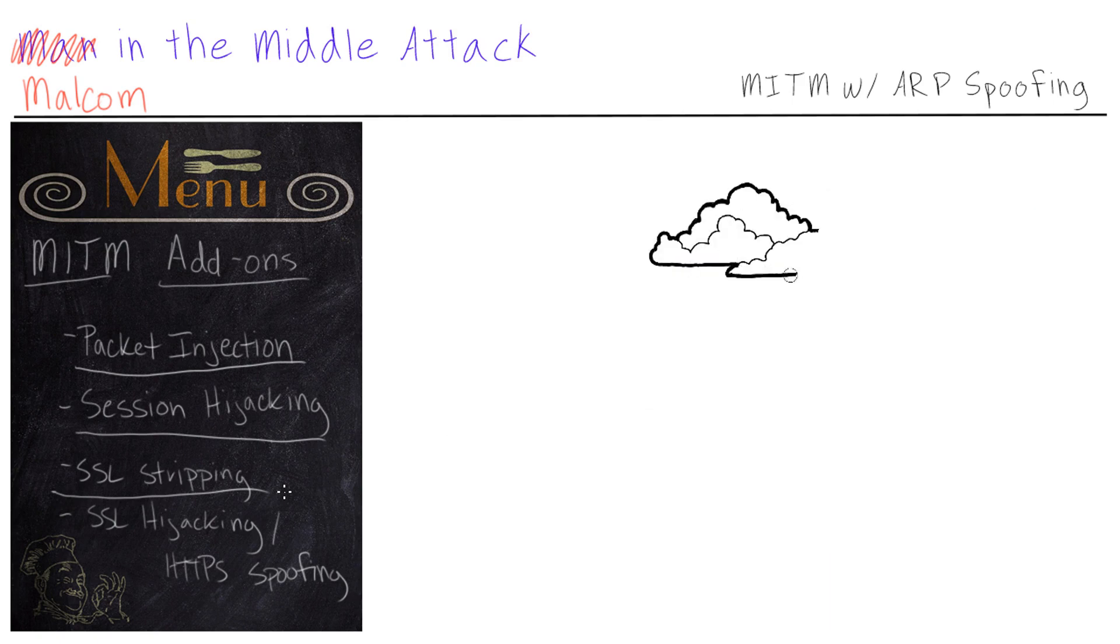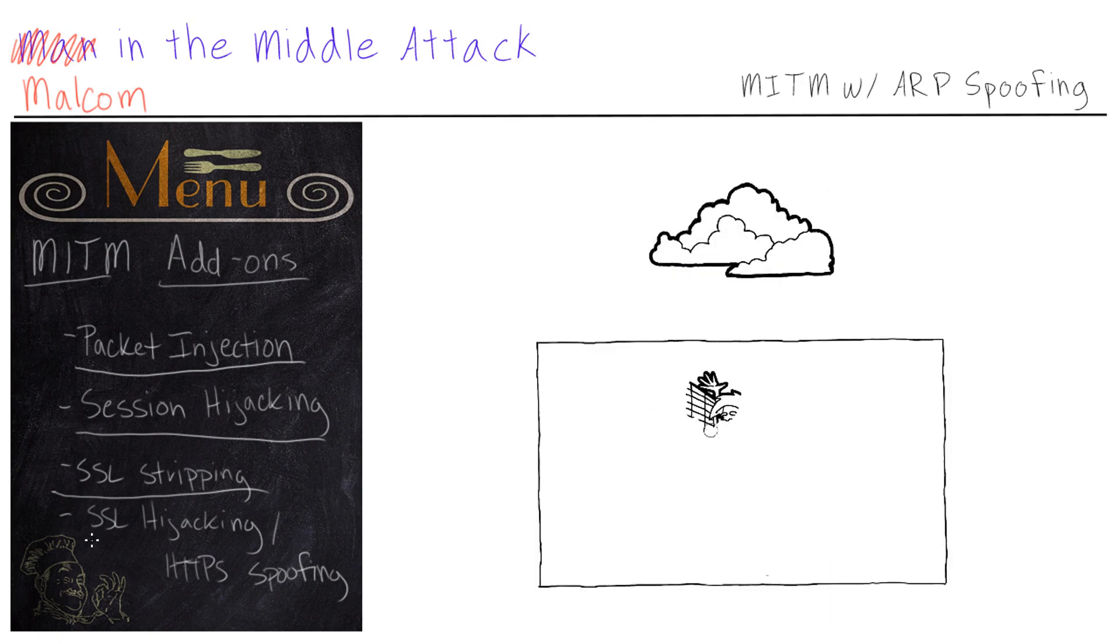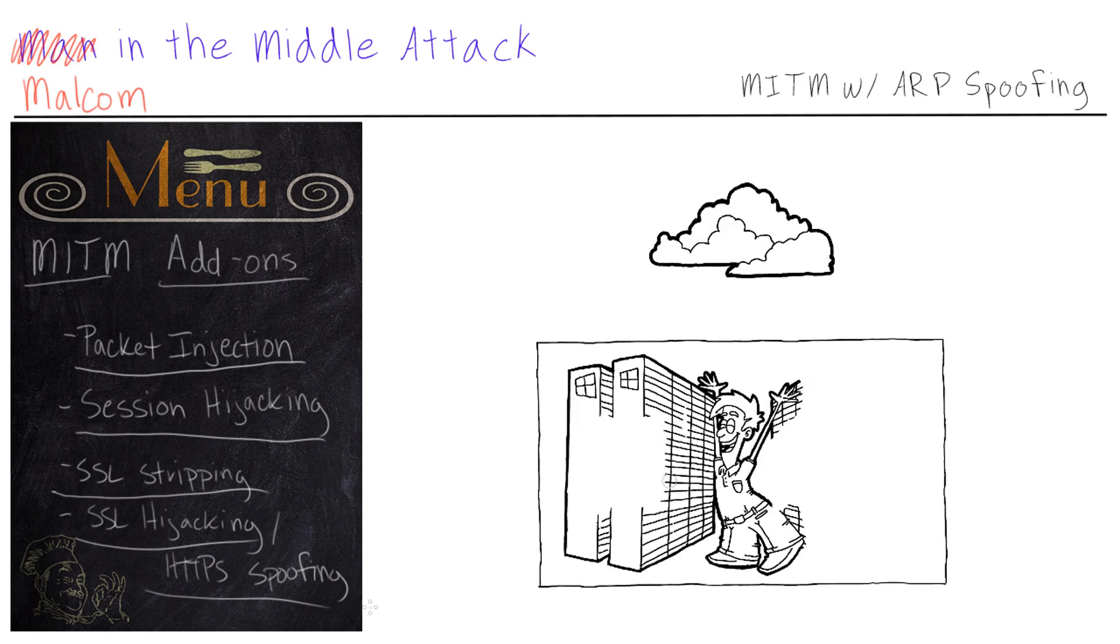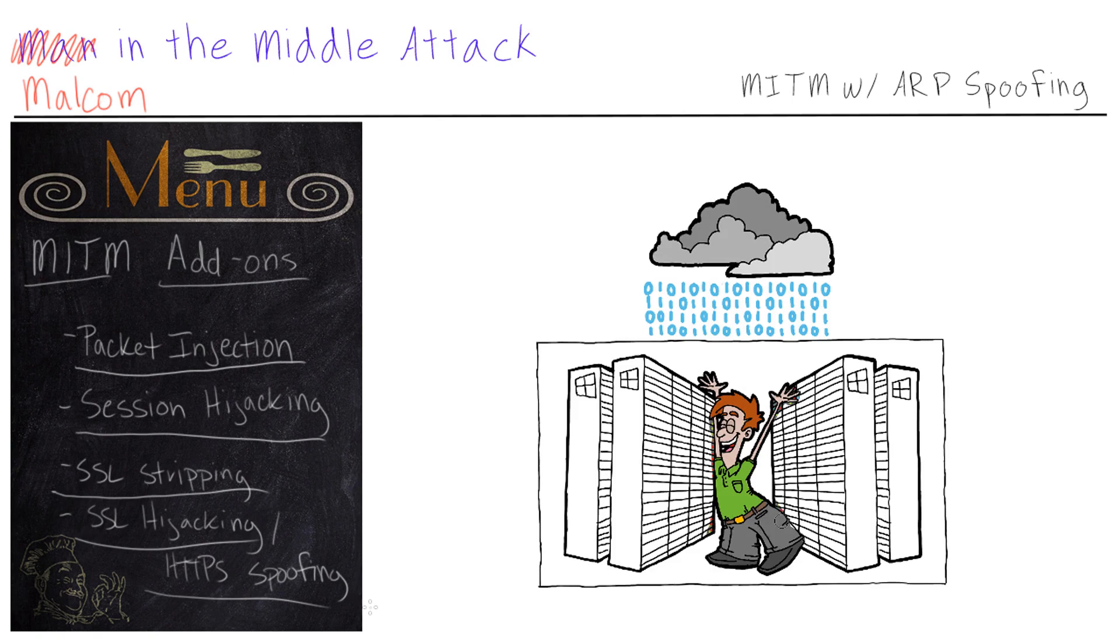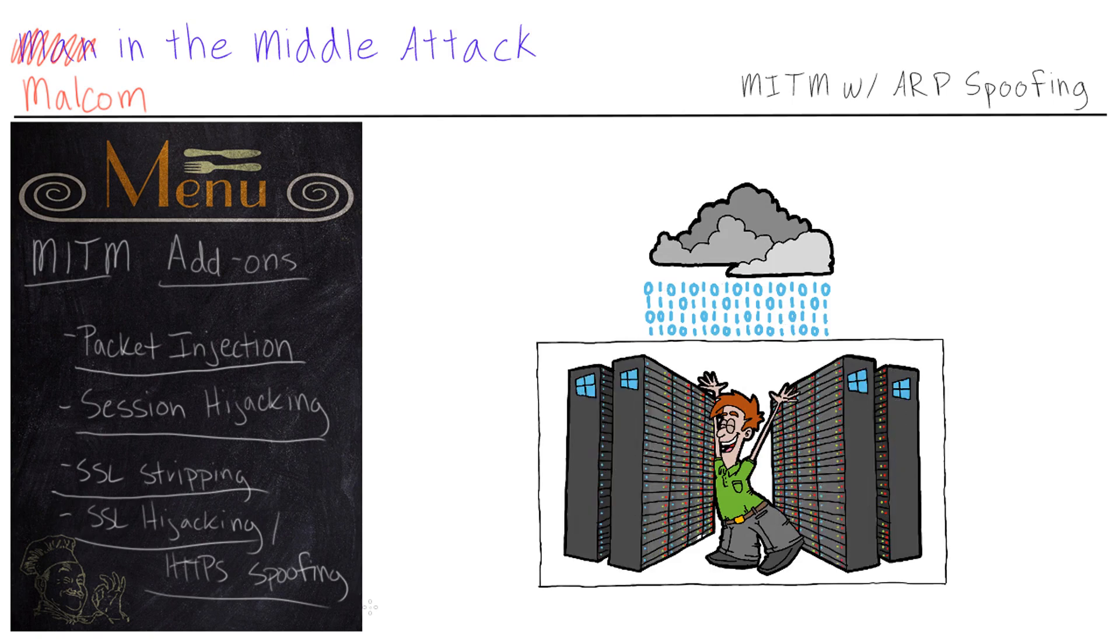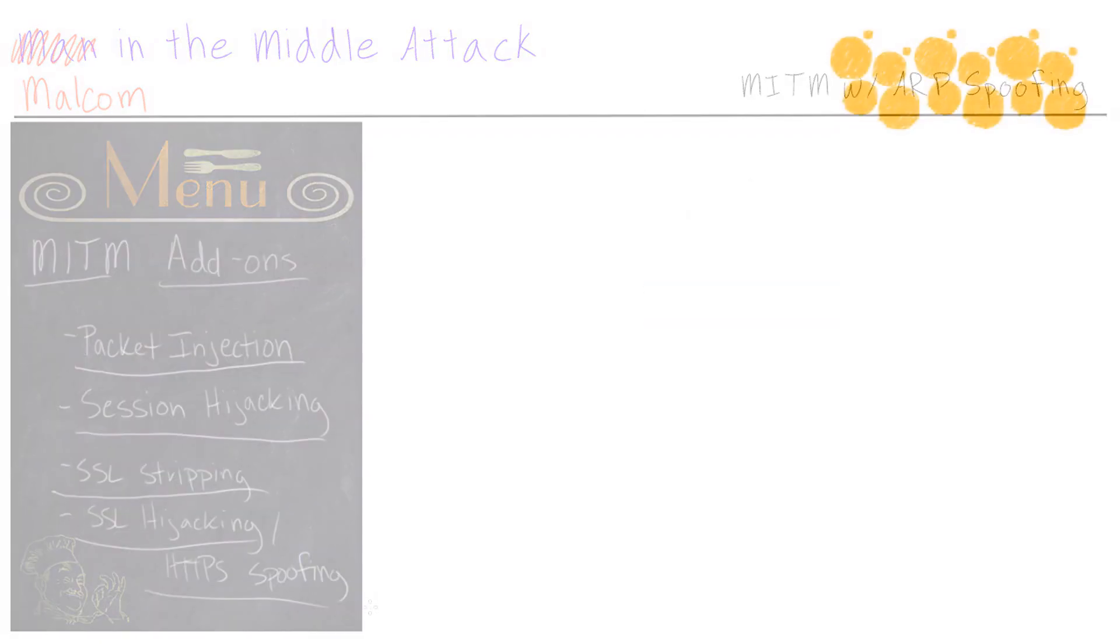And then we can take it a step further. If we are super savvy, we can do SSL hijacking and HTTPS spoofing, where we become a part of that secure communication. And we can see everything that's happening. And both the website and the user think, Hey, they're perfectly secure, but we're right there looking at everything.